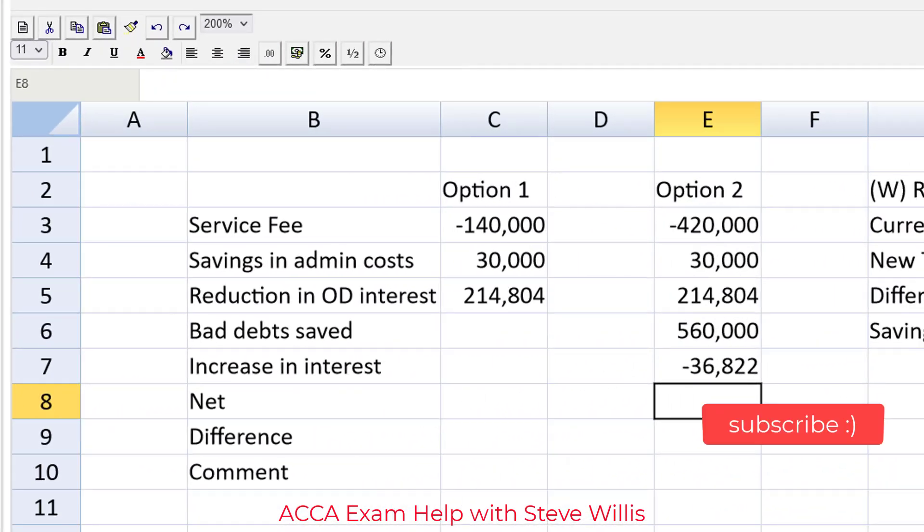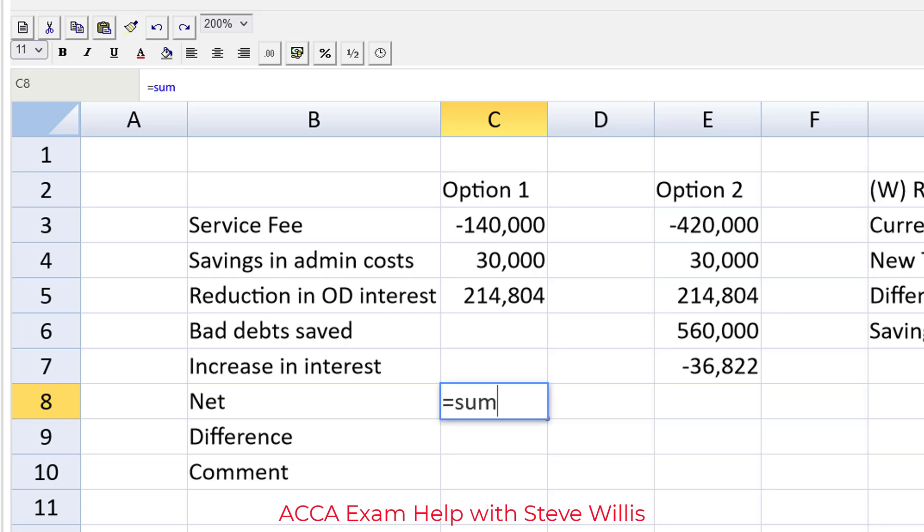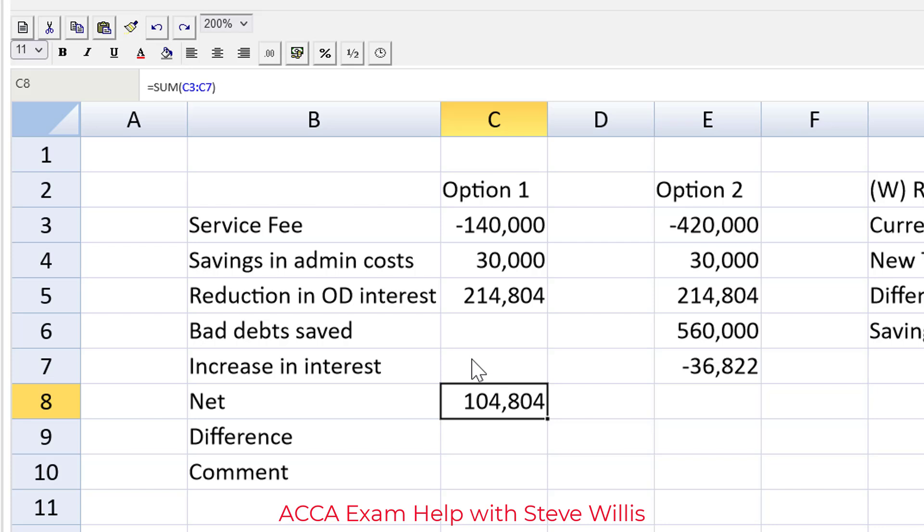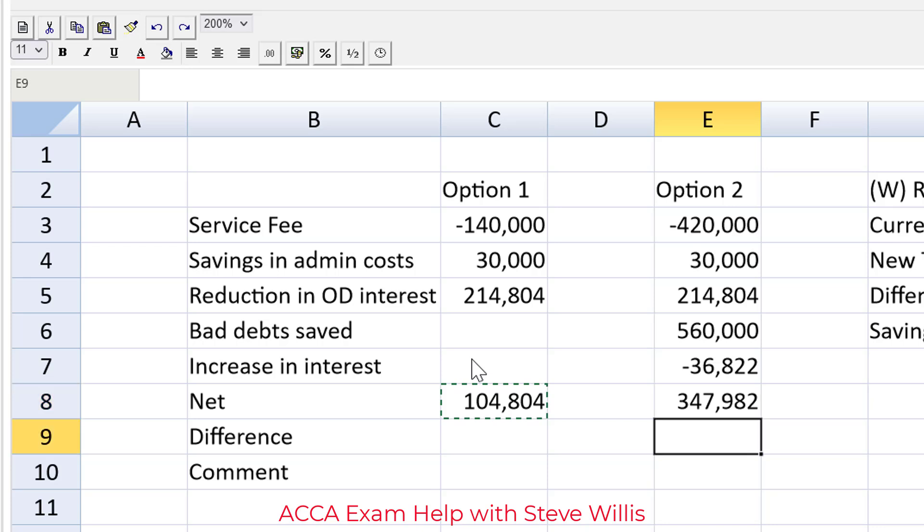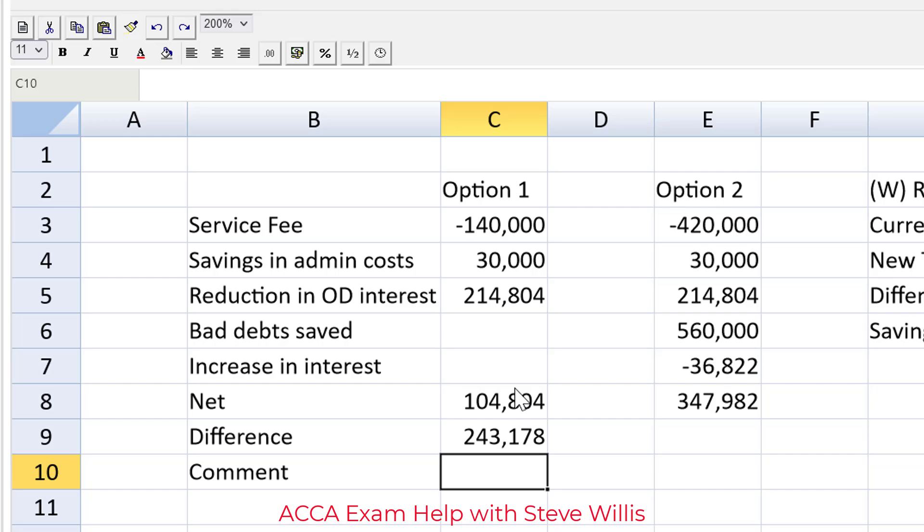We're done making quick work of this tricky question. So the next step is to get the net of each option. That's equal to the sum of everything above that sum function. I'll just grab the empty cells there so it will be easier to copy, copy, paste, paste. And which one is better guys? It looks to me like option two is better so the difference will be equal to option two minus option one. And look at this, having a lot of fun.